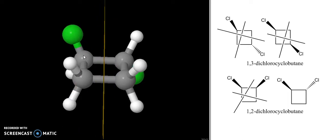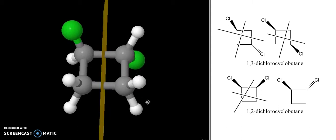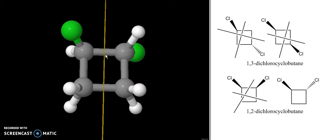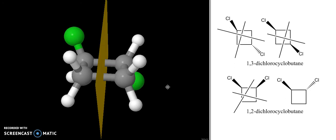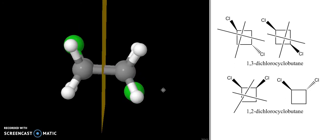The left side of the molecule is not a mirror image of the right side, particularly if we focus on these two carbons. Because of that, we can say that this molecule does not have a plane of symmetry and therefore it is a chiral molecule, and I could draw an enantiomer of it.